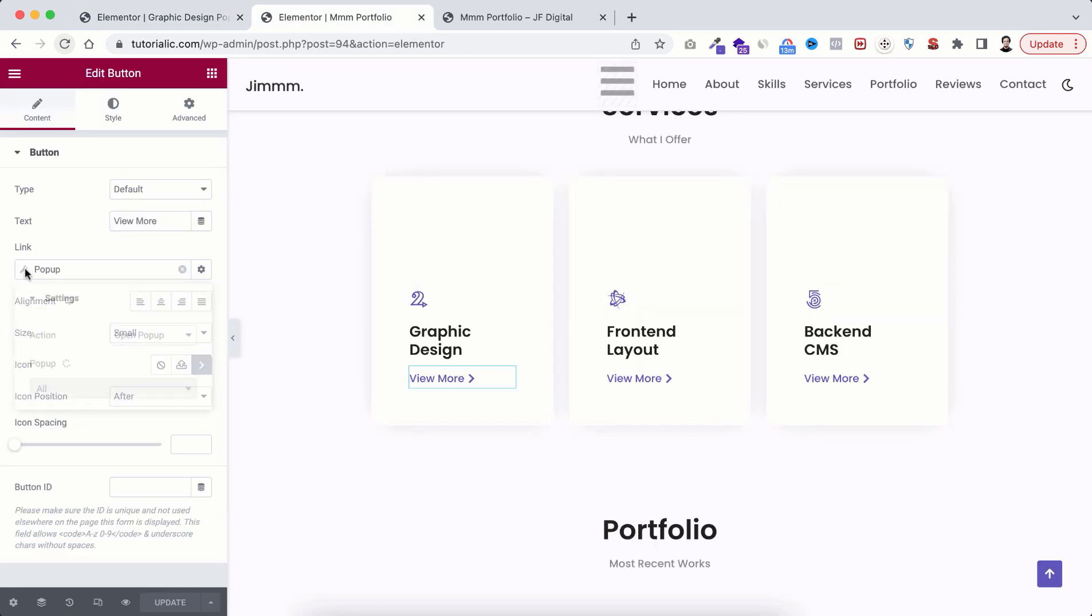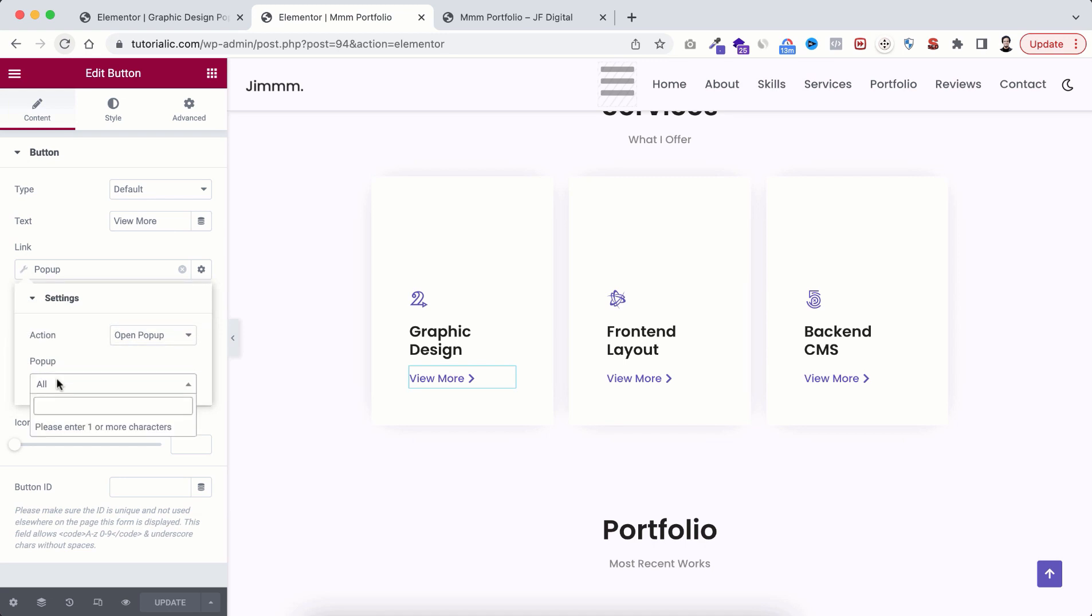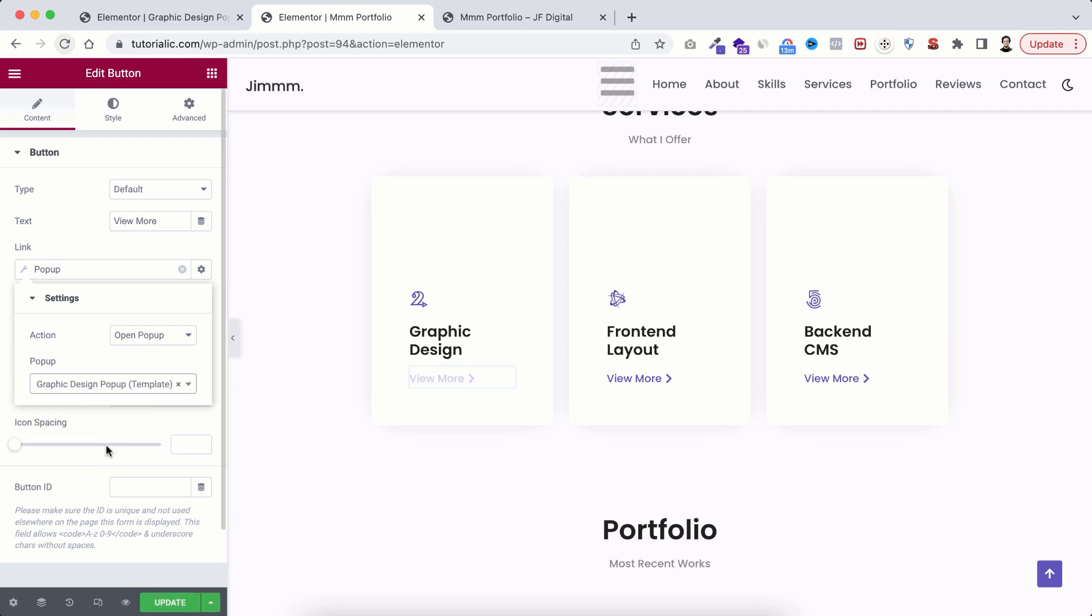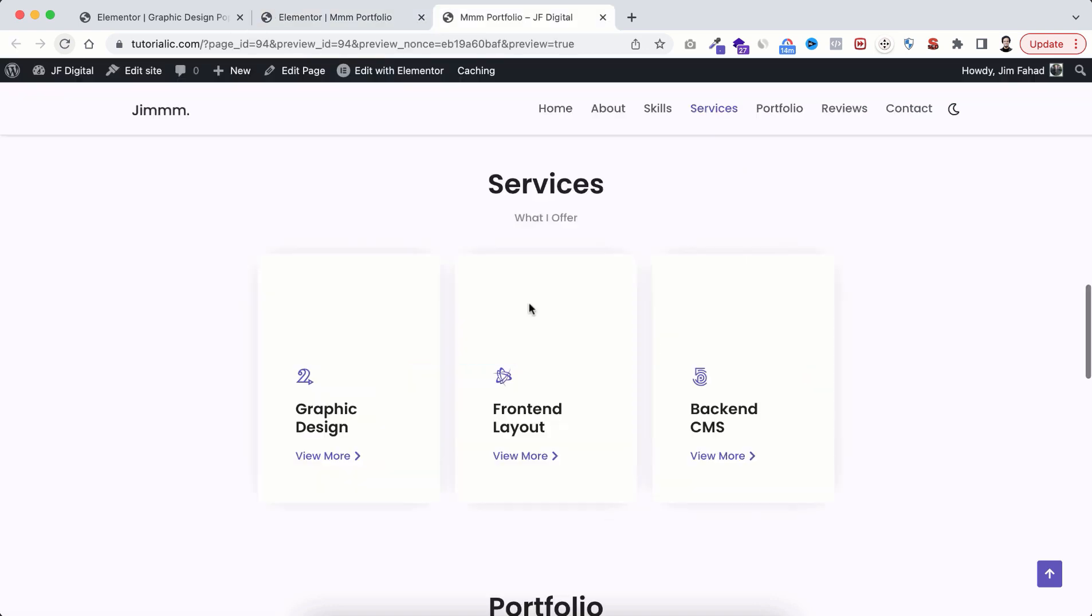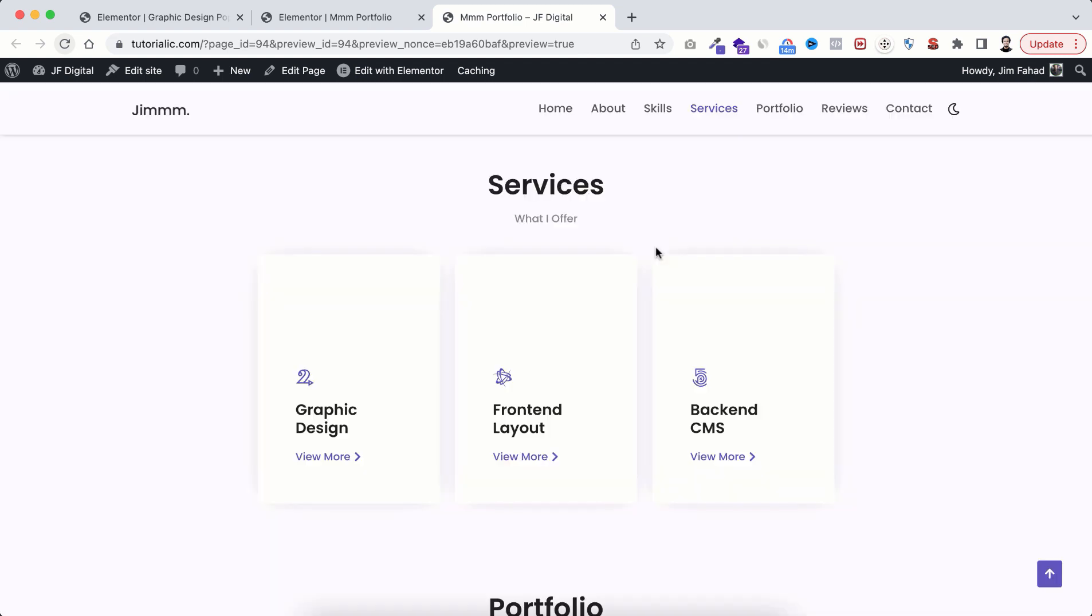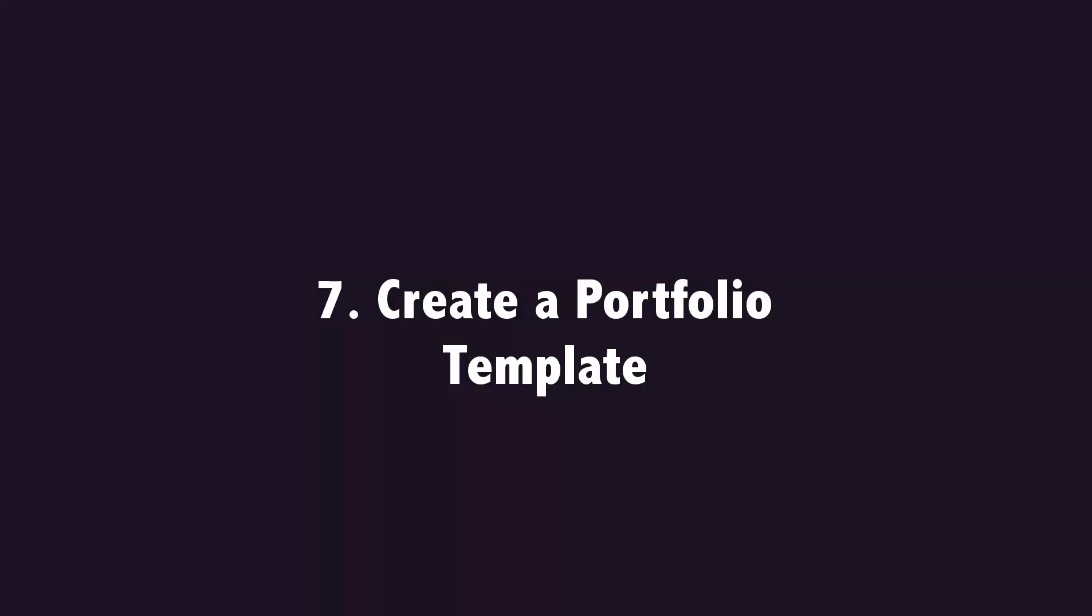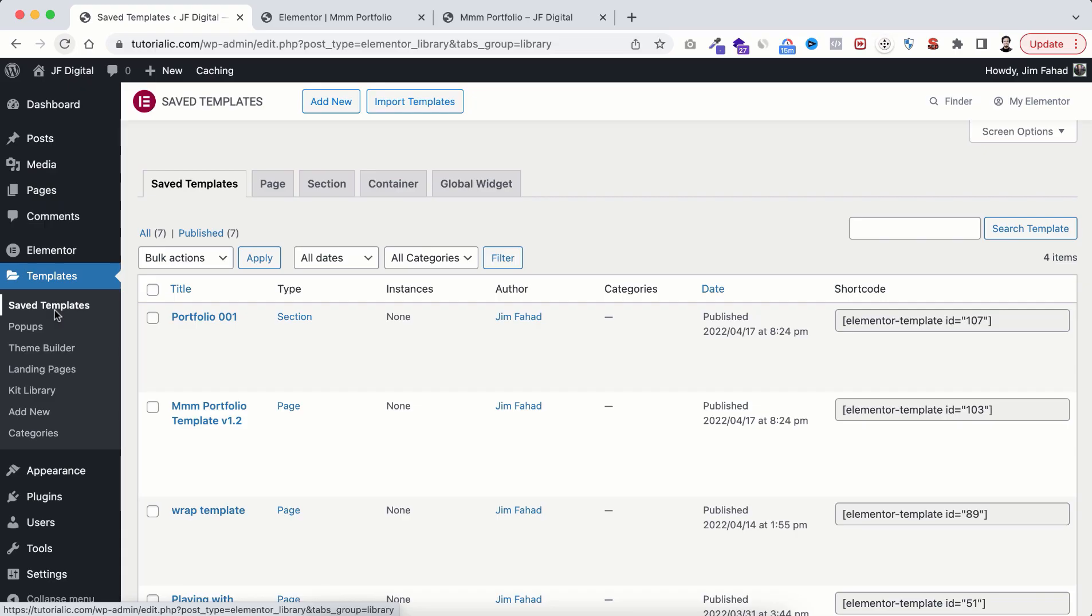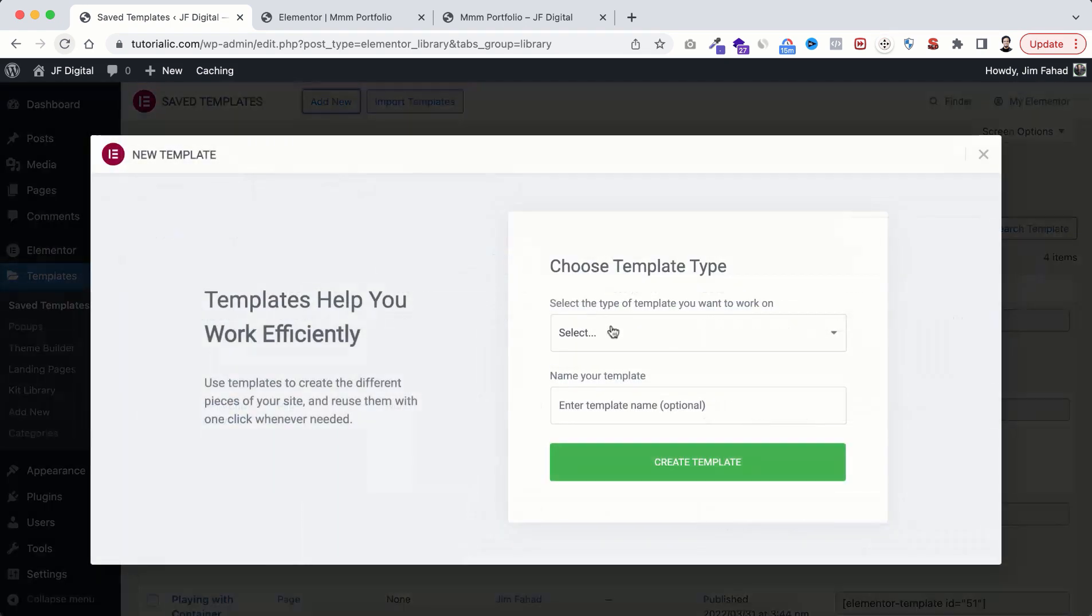Click on save and close. Go to Elementor, select the button, on the link click here on pop-up, type the pop-up name you have just created. In my case that's graphic design pop-up. Update your page, then on the preview click on view more button. Here is the pop-up. In the same way you can create more pop-ups and add them with other buttons.